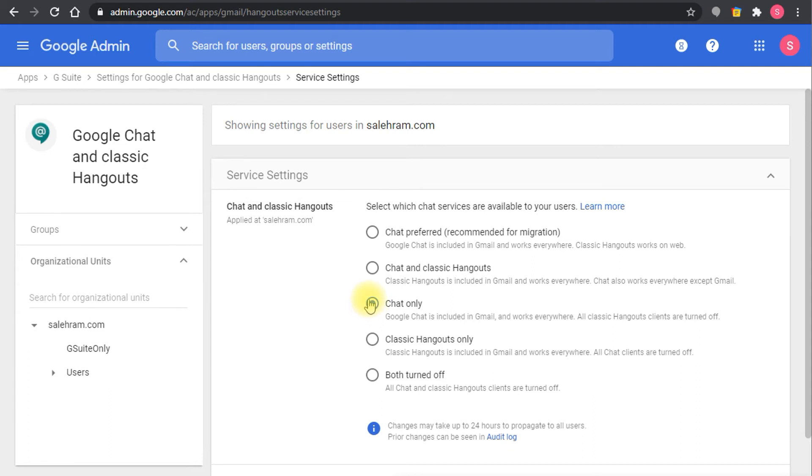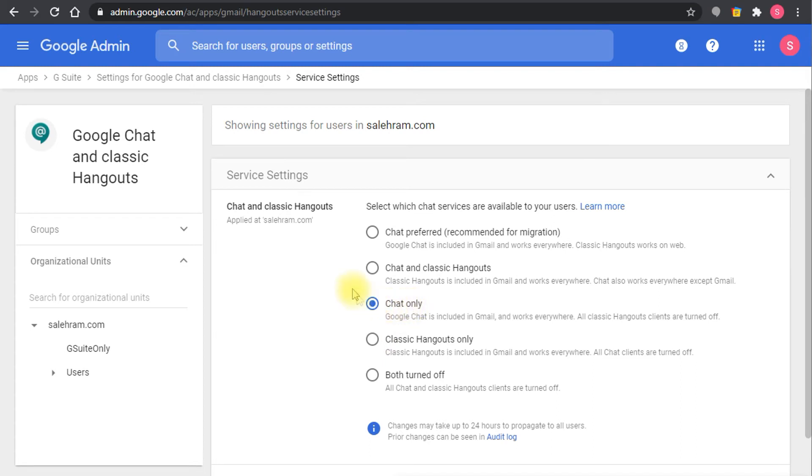If you have chat preferred or chat only, this is going to make sure you get the integrated Gmail experience. If you have either chat and classic hangouts or classic hangouts only, you will not get the integrated Gmail experience enabled for your domain. So it's important to either set it on chat only or chat preferred to make sure the integrated Gmail experience is enabled for your domain.